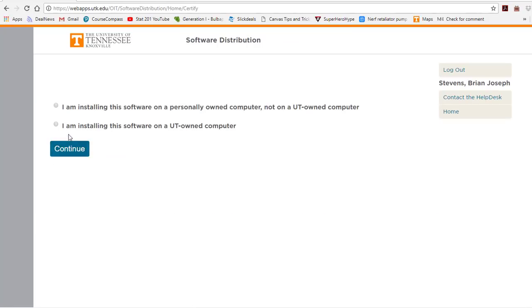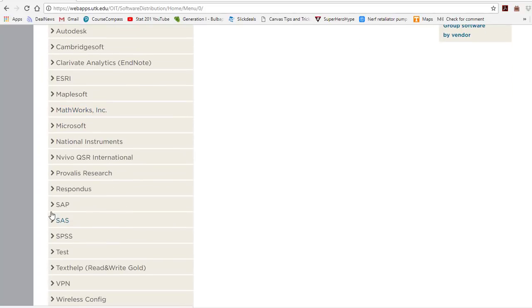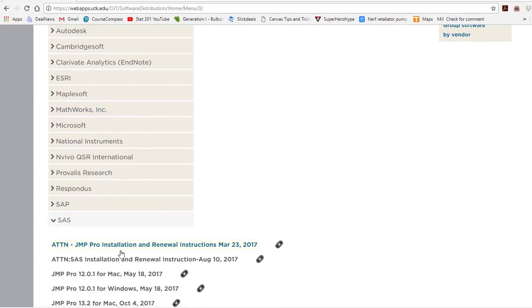Next, go ahead and click that you are installing it on your own personal computer and hit continue. Now we will scroll down to SAS. This is where you will find Jump.